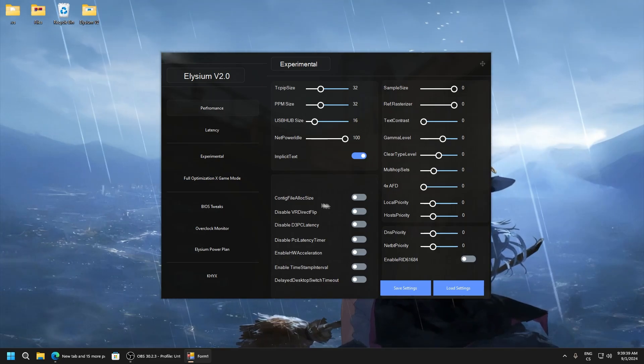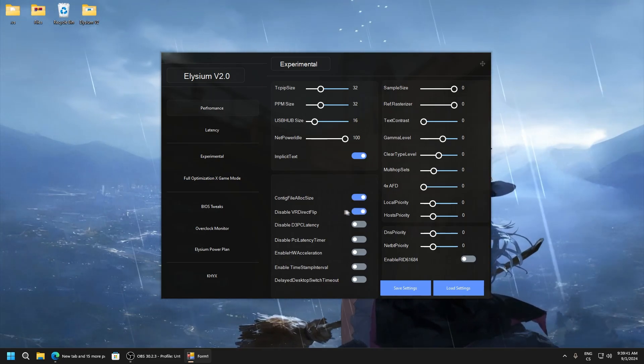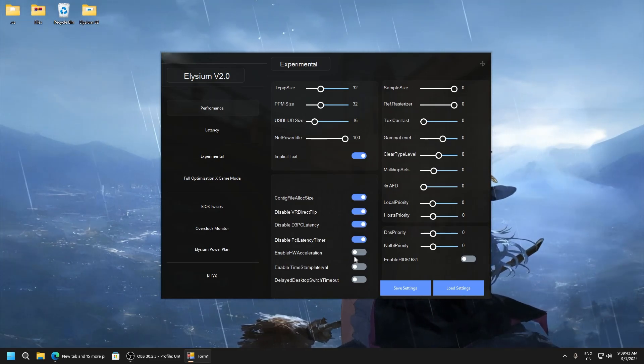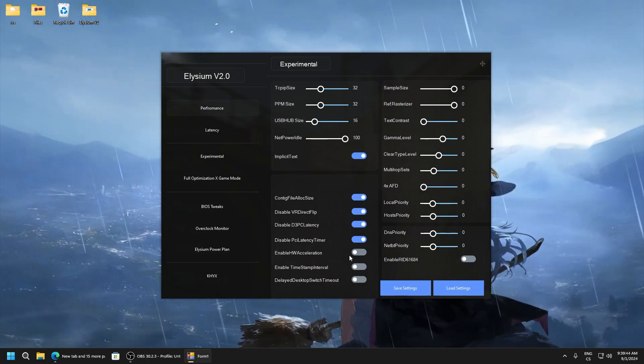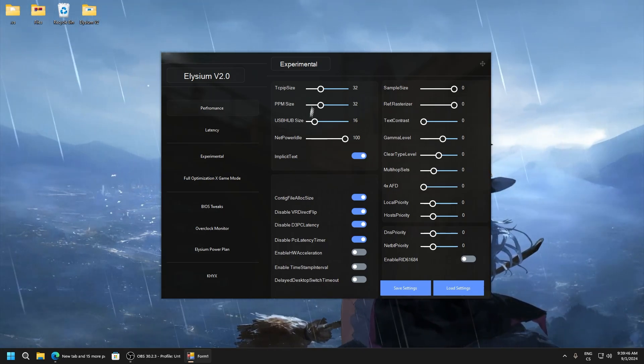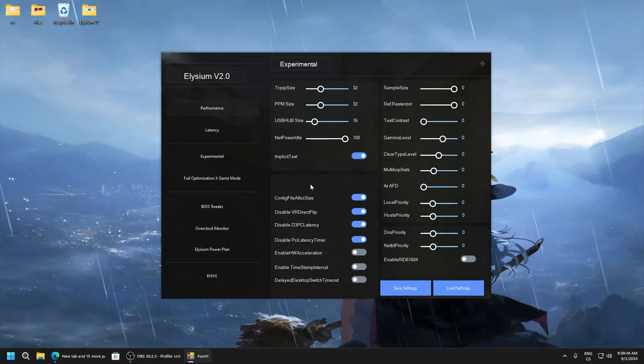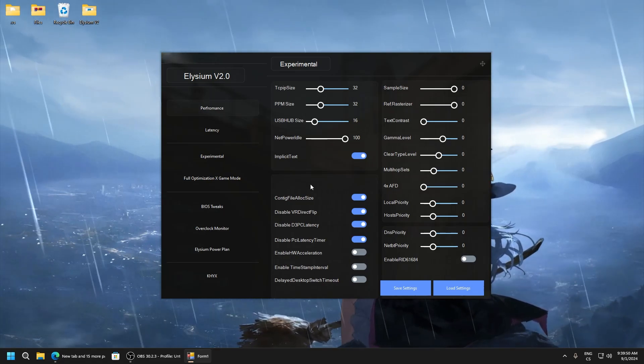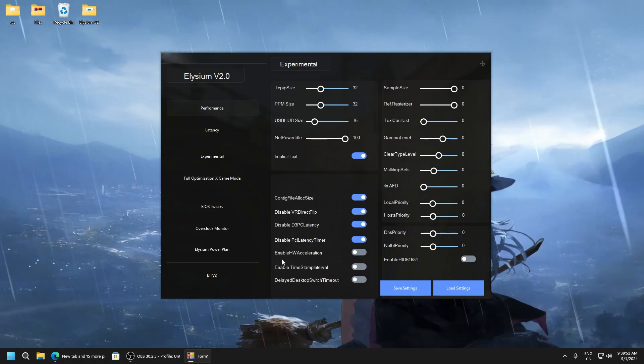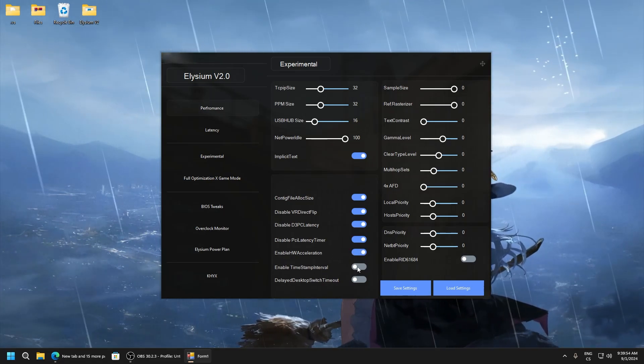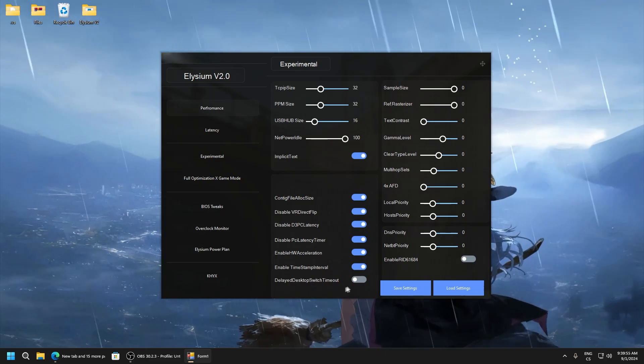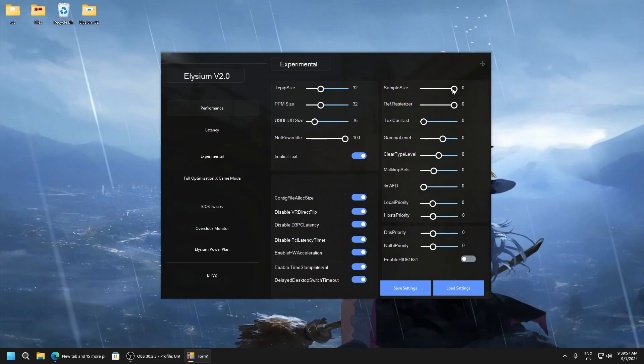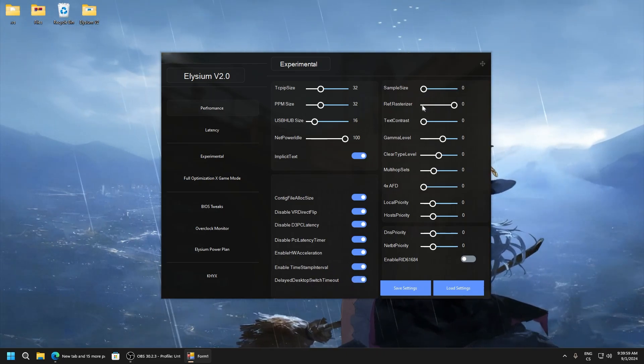Simplified text, file allocation size, this is just direct X tweaks. Latency timer, here is just mix of everything but this is really experimental, not like really working and really good. Enable hardware acceleration, timestamp interval, delay desktop switch timeout, sample size zero.